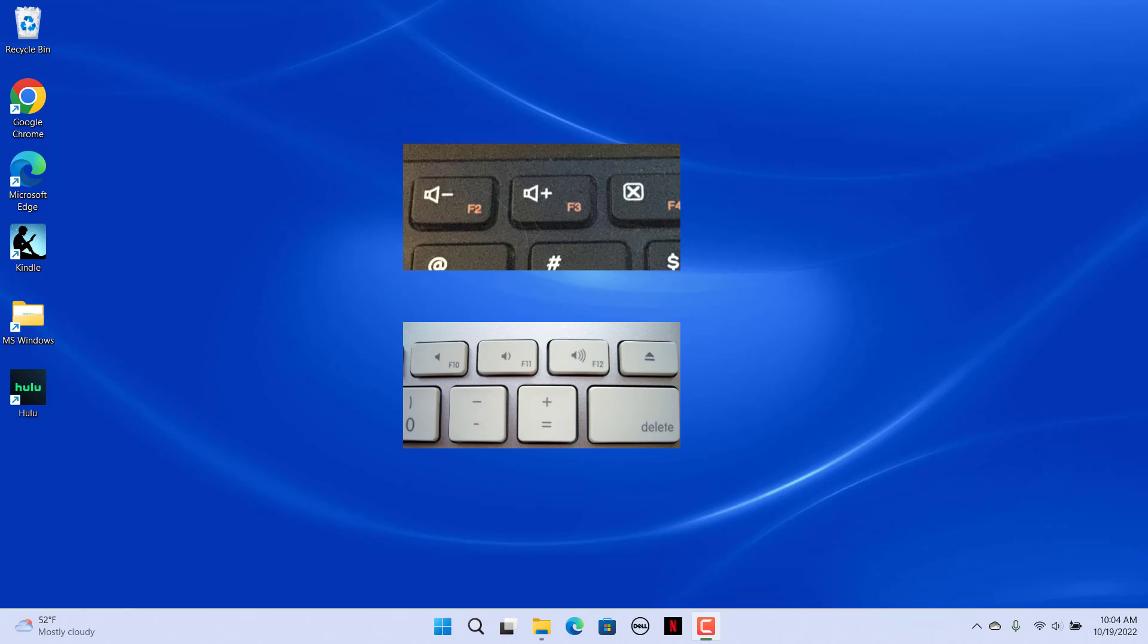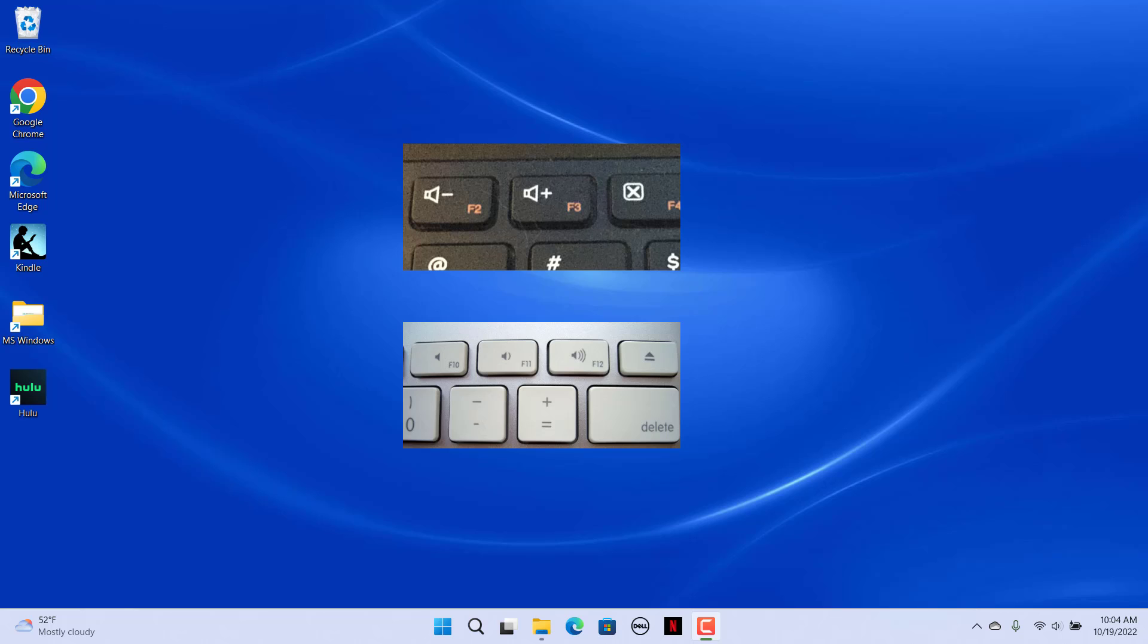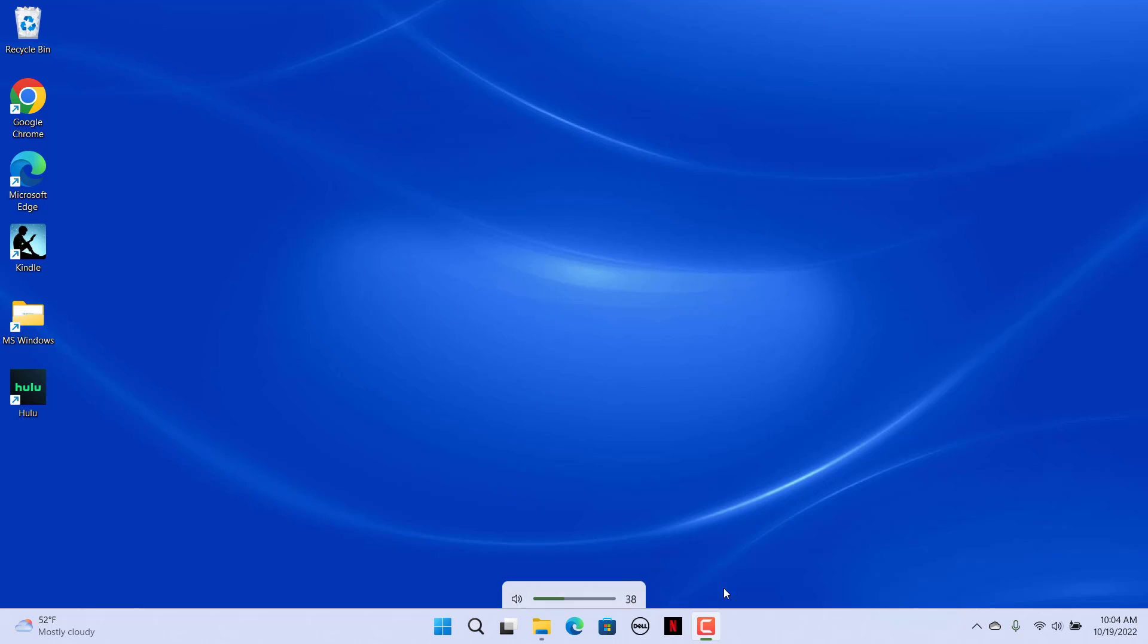On some keyboards, you may need to press and hold the function button and then press the key with a speaker icon on it to raise or lower volume. If you are pressing the right key, you will see a sound bar appear on the desktop showing the new volume configuration.